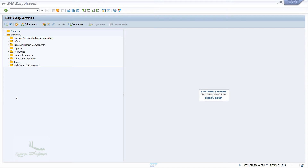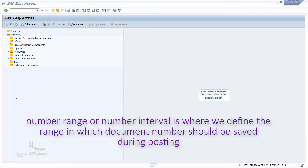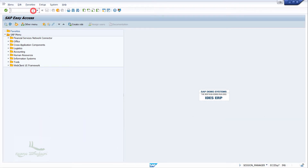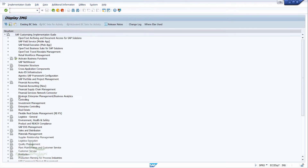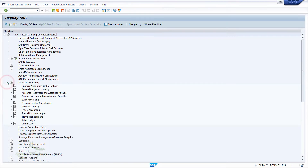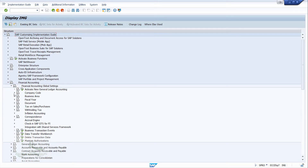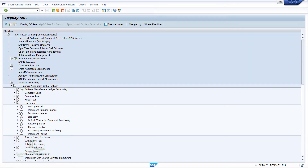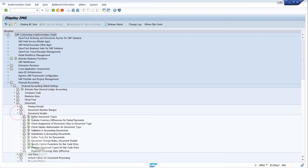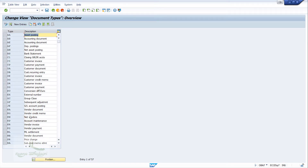Configuration of number range — as we have learned already, number range or number interval is where we define the range in which the document number should be saved during posting. To configure the number range for the document type, go to SPRO, then AP Reference IMG, then Financial Accounting, then Document, then Document Header, and select Define Document Types.